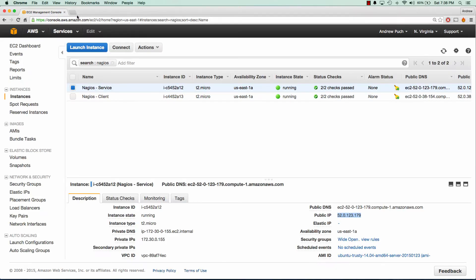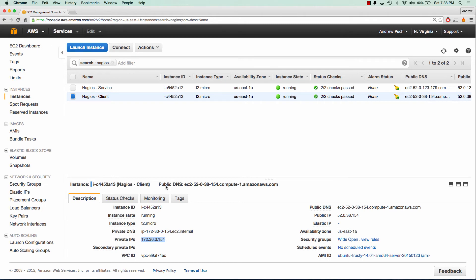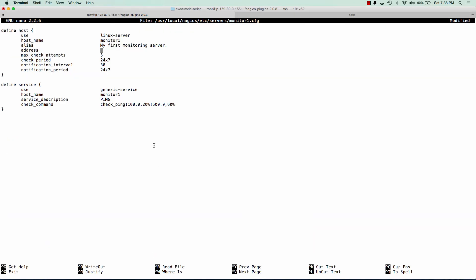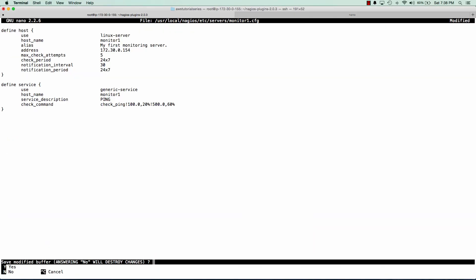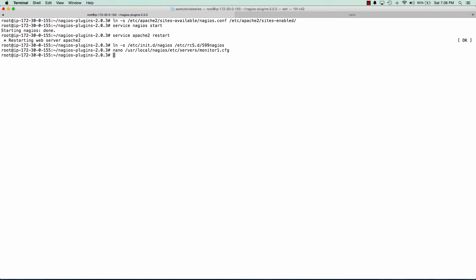So we'll go back to our AWS panel. We're going to copy the private address of our Nagios client. We'll paste that in there and we will reload Nagios.